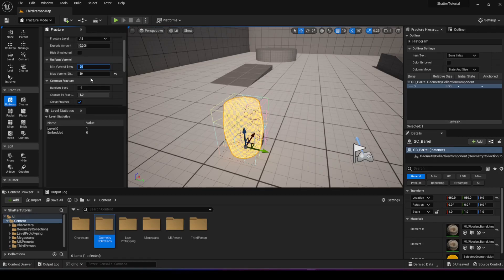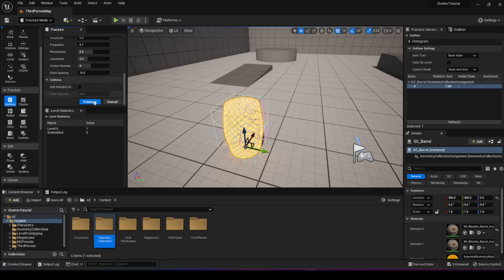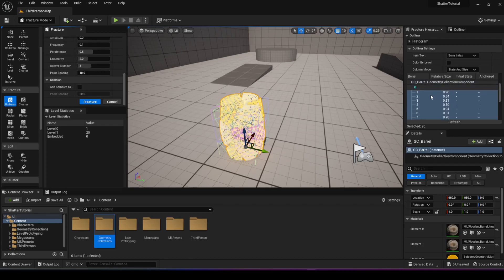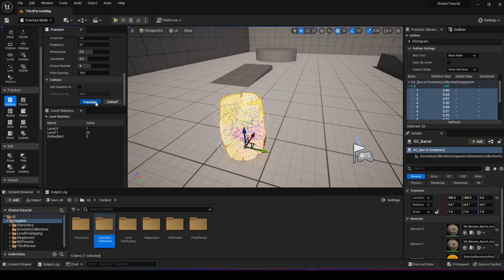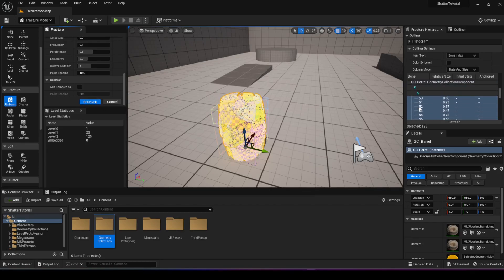I'm going to choose 20 and 30 - you can choose whatever you want. Once you have the settings you want, click on fracture. Look at the geometry collection here - right now there's just a single one which is our barrel, but as soon as I hit fracture you can see so many different pieces are created, 20 different pieces in our case - it shows the minimum. The cool thing is once you fracture it, you can fracture it again and it fractures the already-fractured pieces into even more pieces.